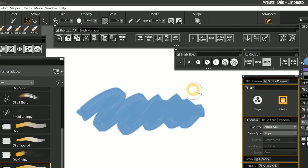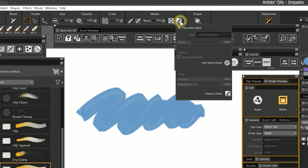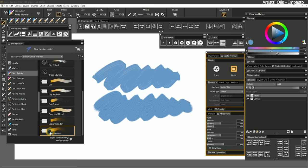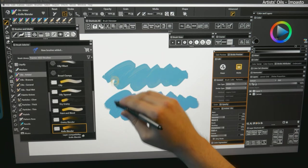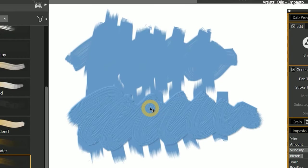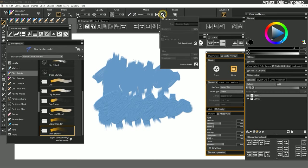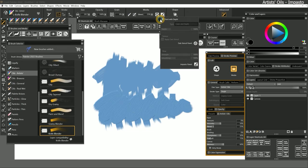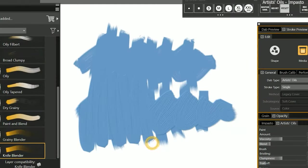If you want your paint to look thicker, you can use the Impasto flyout in the properties bar to enable Paint with Depth. Let's select Knife Blender. This is a blender, so all it's going to do is push and smudge around the underlying paint. You may notice that while the brush is pushing the pigment around, the thickness of the paint has stayed in place. That's because we applied some impasto or paint depth with the previous brush. The impasto is on its own special layer and can only be manipulated with impasto-enabled brushes. If I enable Paint with Depth, then I can smudge the impasto as well.